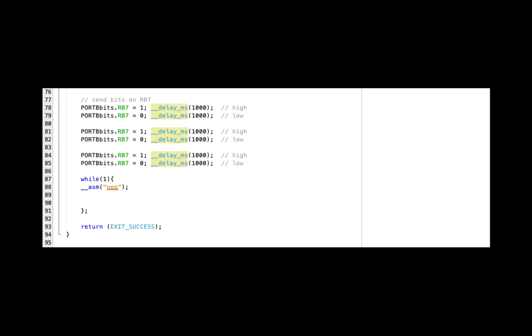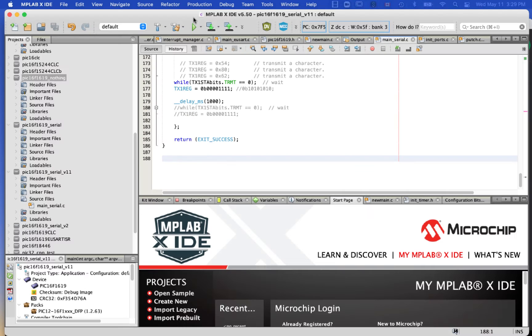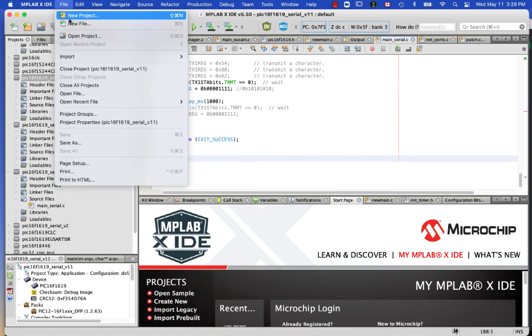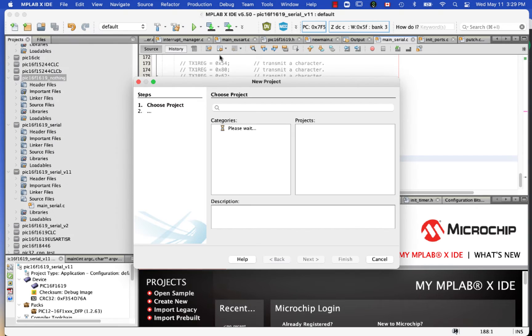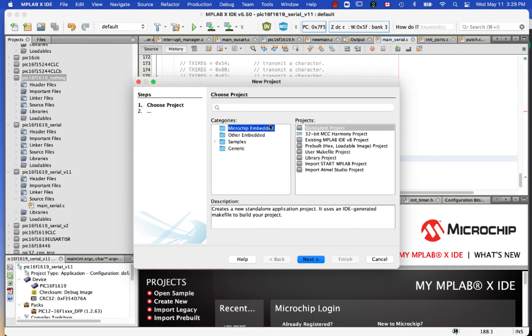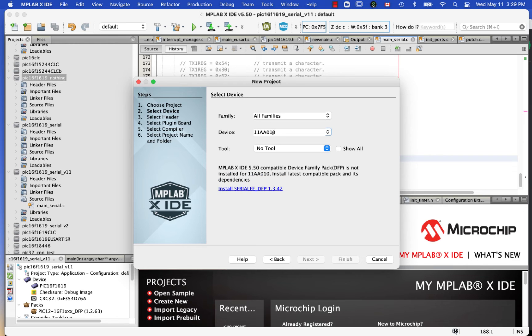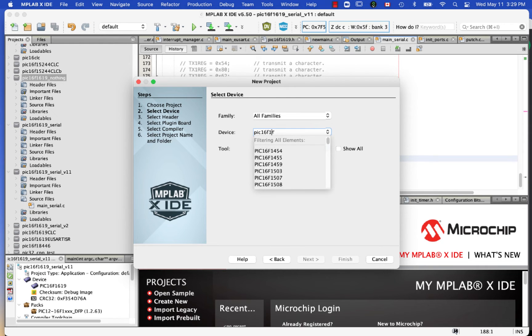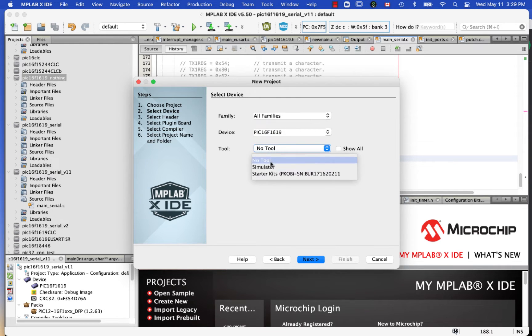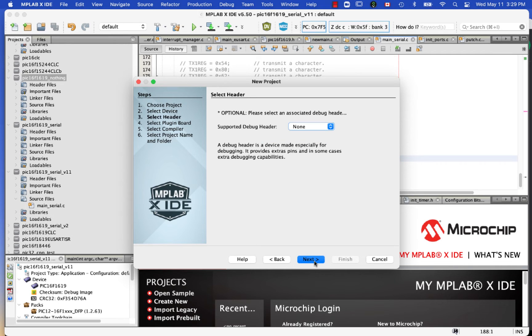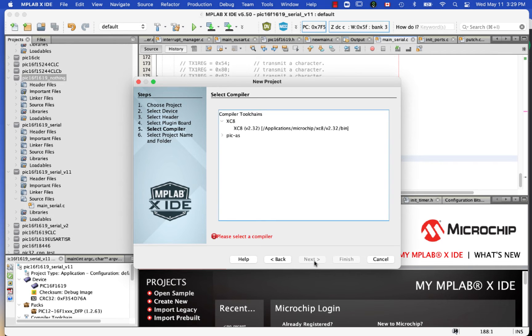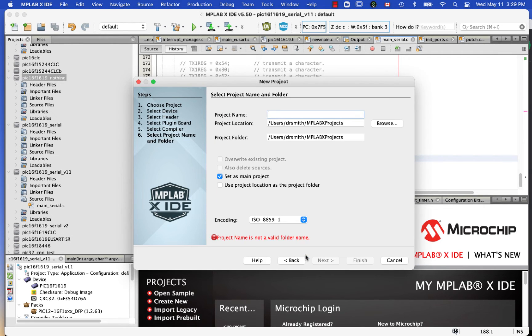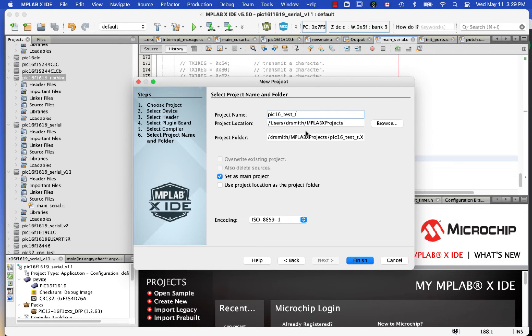All right, so we're going to start a new project. It's MPLAB X 5.50 with a PIC16F1619, so it's a modern PIC16 with XC8 2.32. I'm just going to rename the project right here.